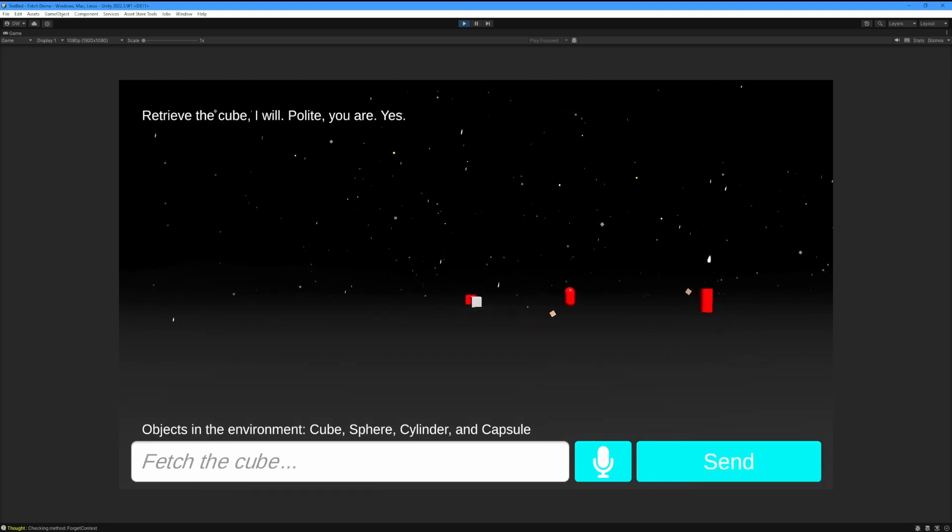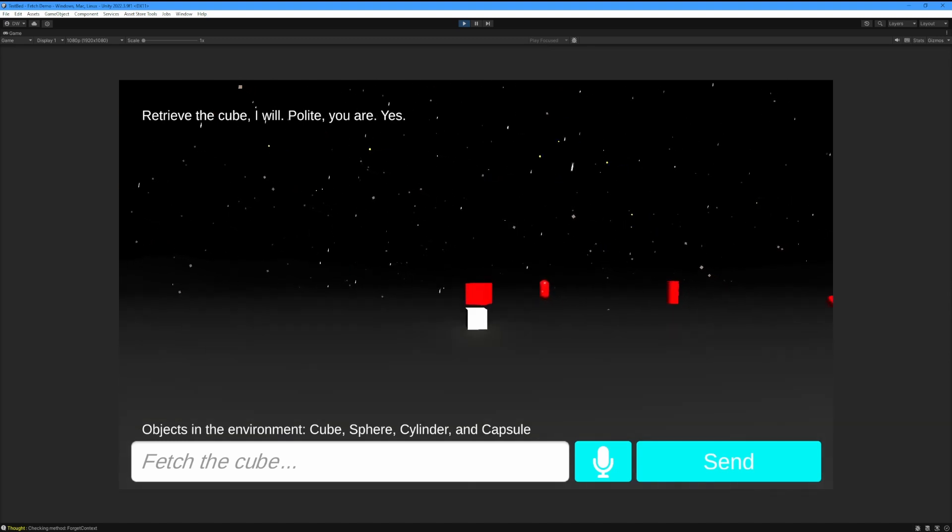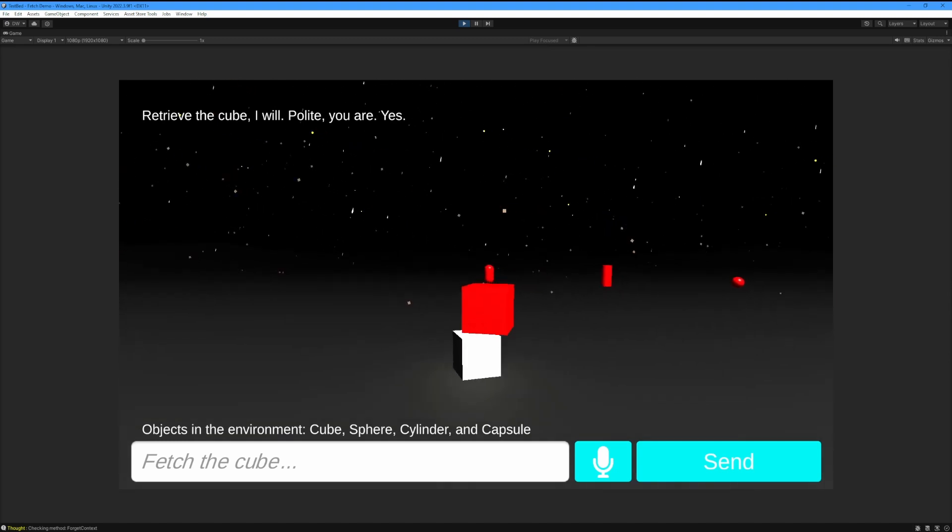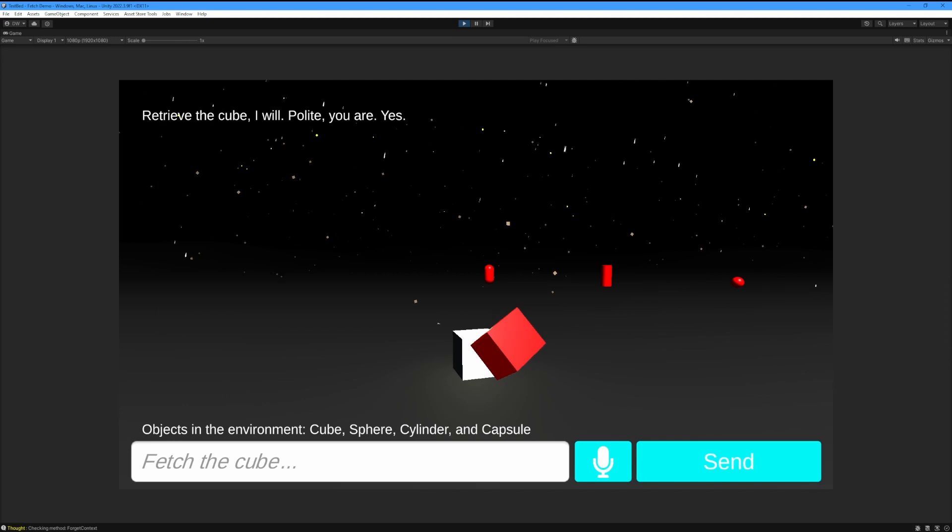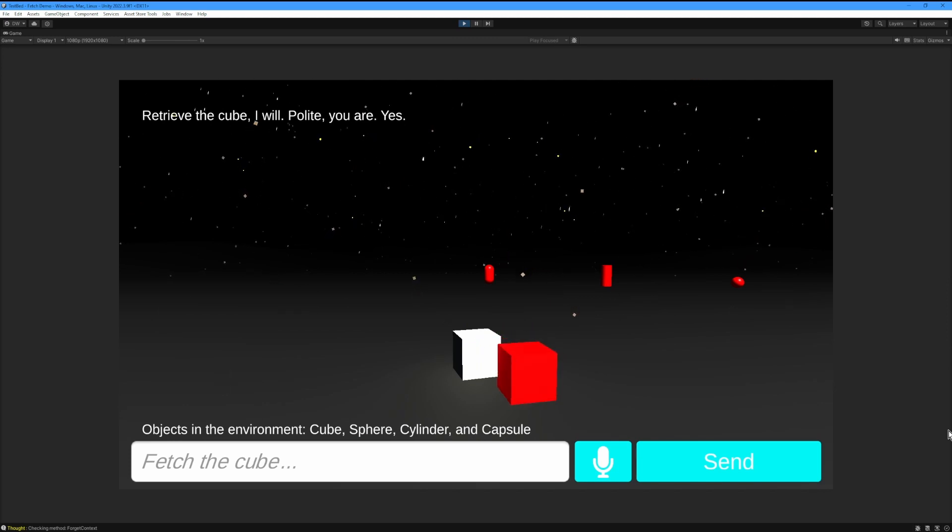Using your input, it will decide which function to call and which arguments to put into the function's parameters. Then it will call the function. And that's it! You have successfully imported this asset and can use the demo scene.